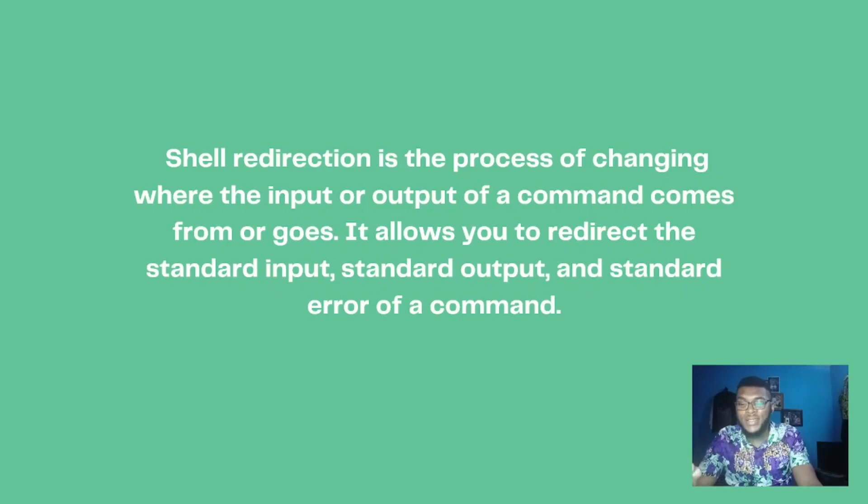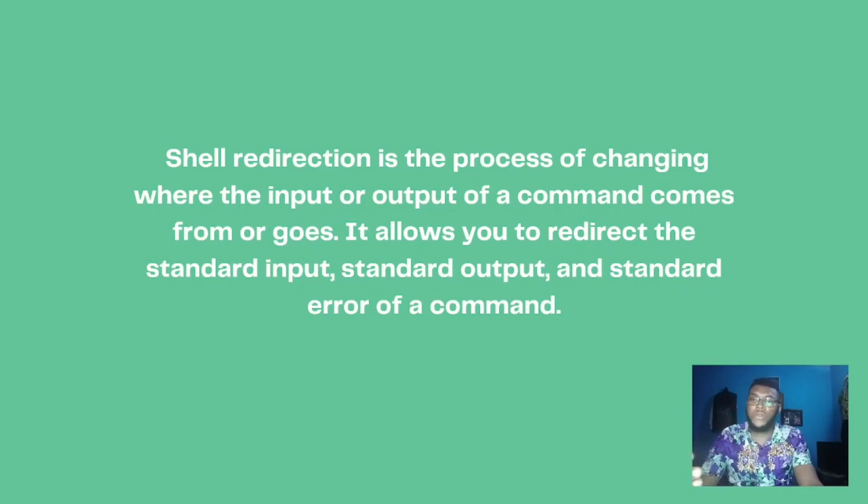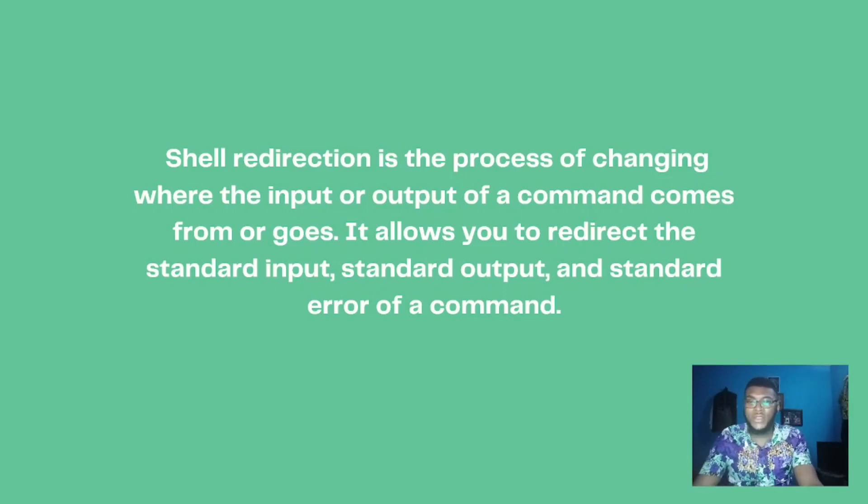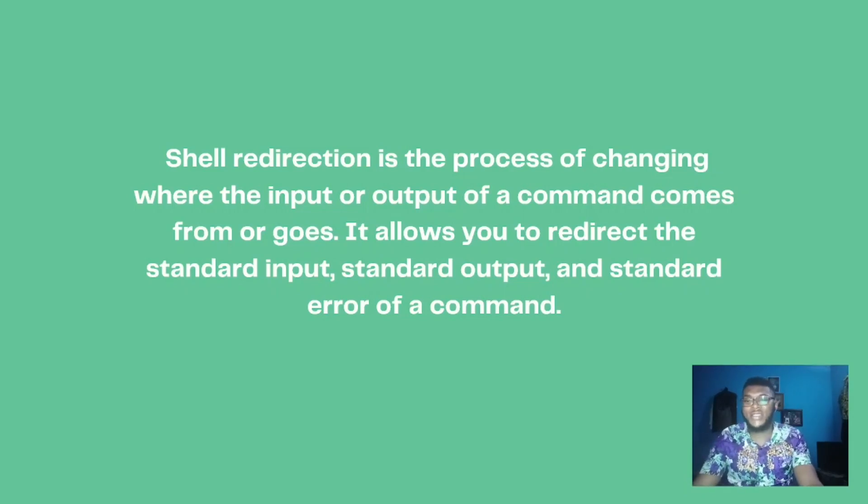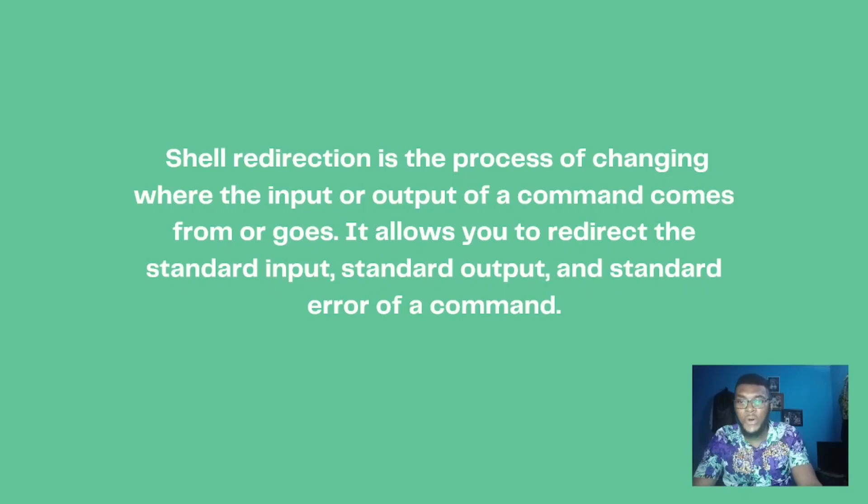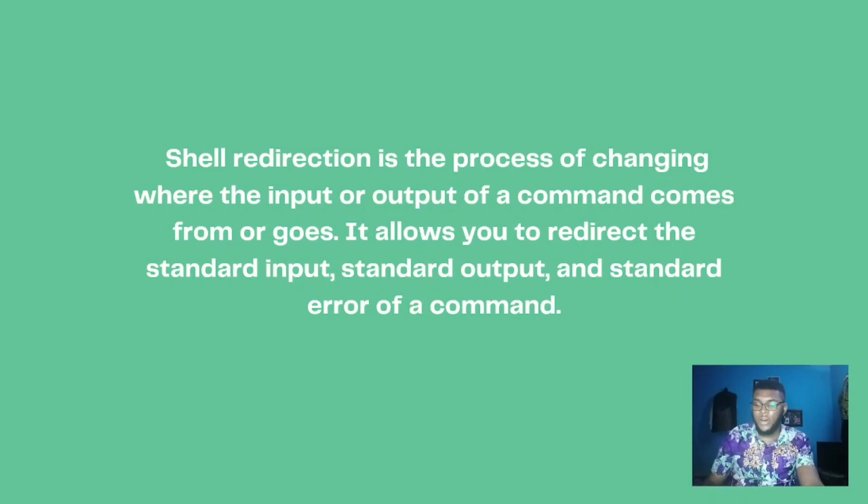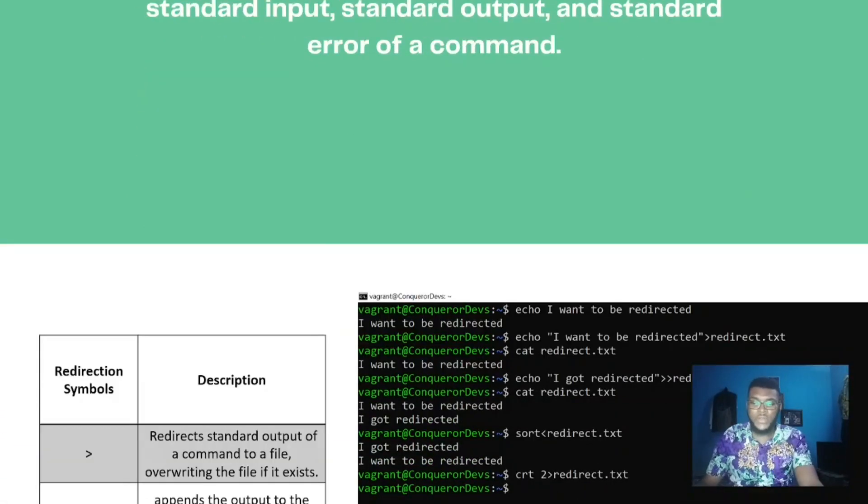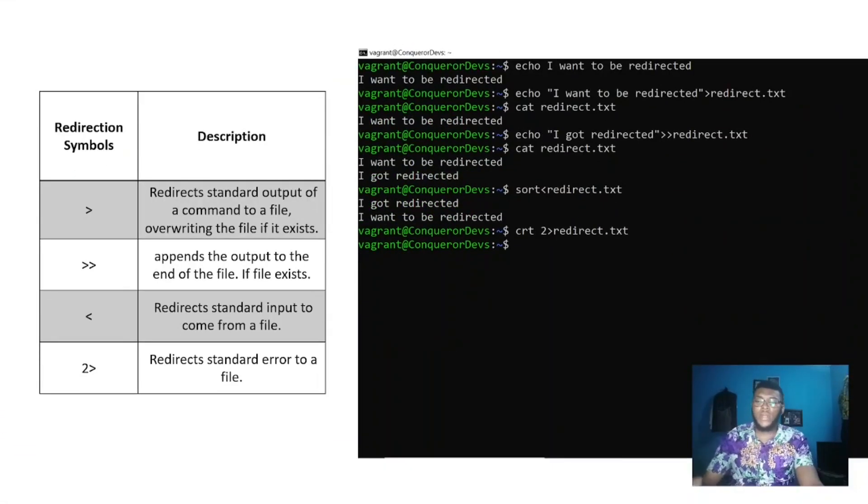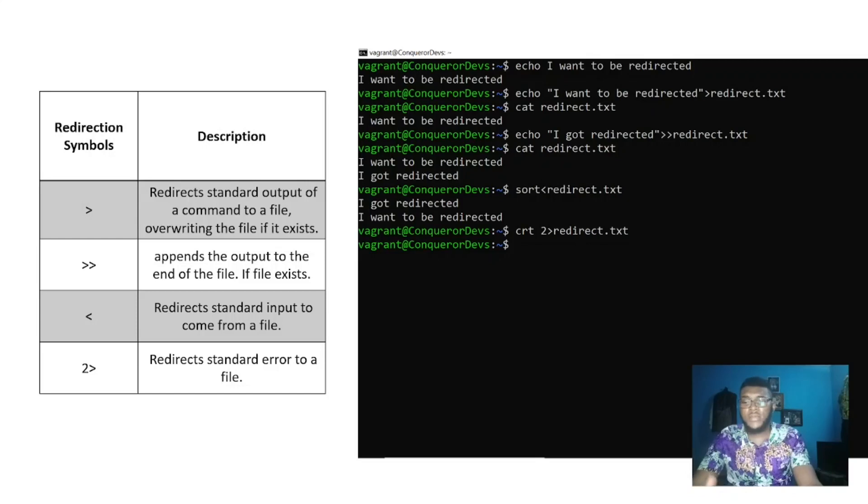When maybe you put in the wrong commands or you're trying to automate the wrong process, you receive errors. So these are what refers to as the standard error of the command.